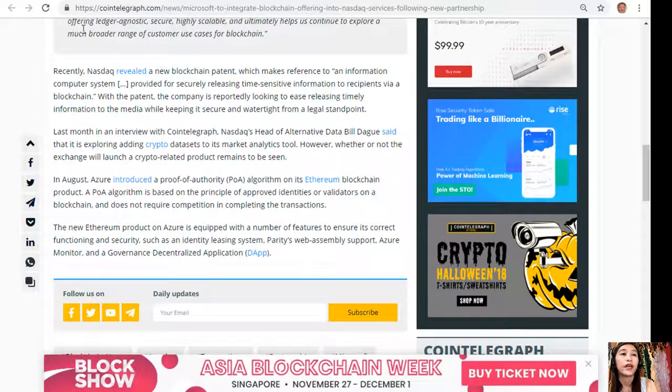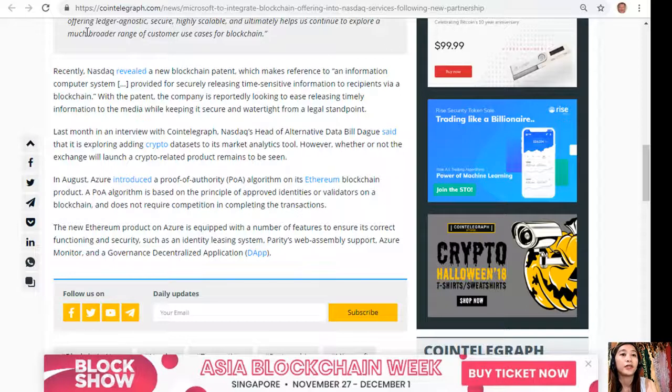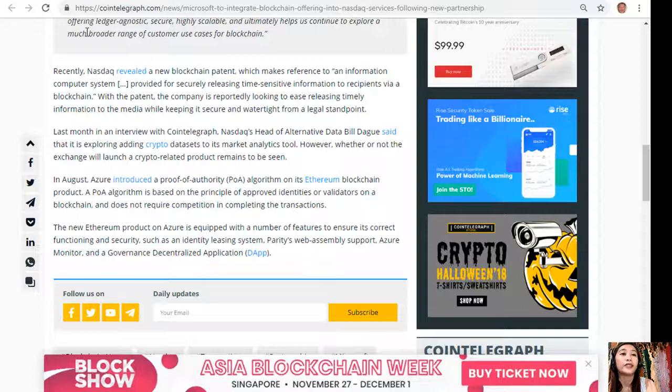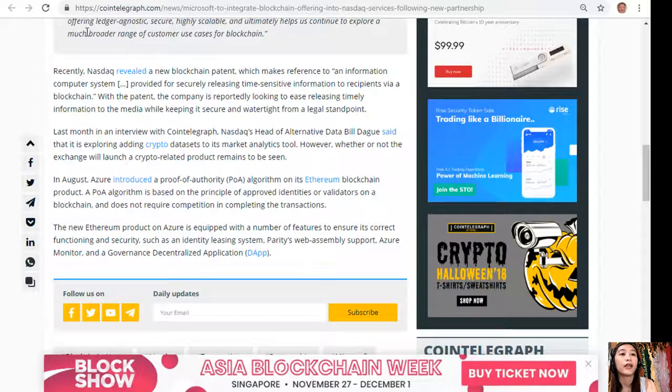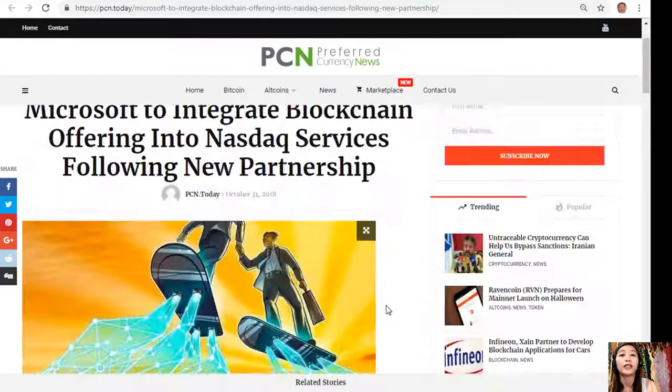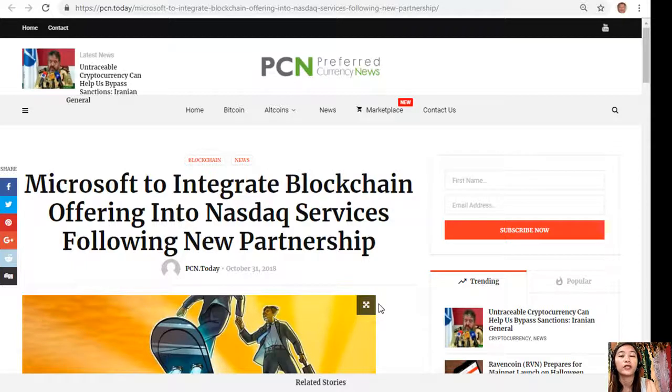However, whether or not the exchange will launch a crypto-related product remains to be seen. In August, Azure introduced a proof of authority, or POA, algorithm on its Ethereum blockchain product. A POA algorithm is based on the principle of approved identities or validators on a blockchain and does not require competition in completing the transactions. The new Ethereum product on Azure is equipped with a number of features to ensure its correct functioning and security, such as an identity leasing system, Parity's Web Assembly support, Azure Monitor, and a governance decentralized application or dApp.